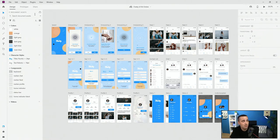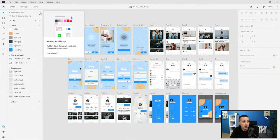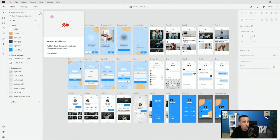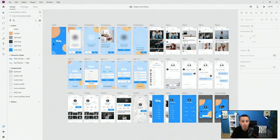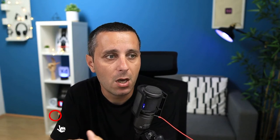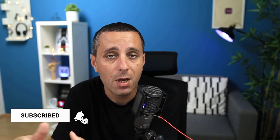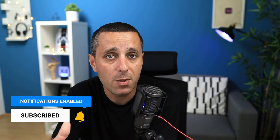Now that it's done saving, come right here to this icon and you can see it says publish as a library — publish cloud document assets as a library with permission. This is key because you always want to give permissions to your teammates since you need to control who can access this library. You want to invite people into this library so they are able to use it.